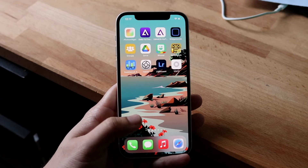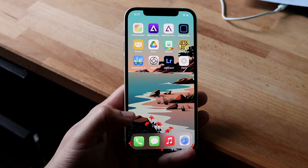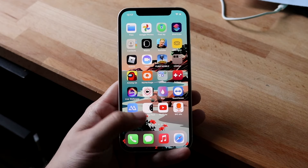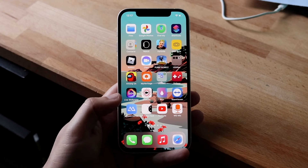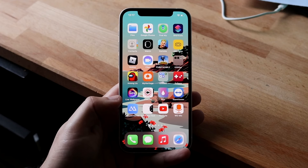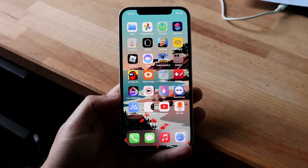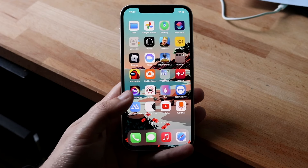Welcome back everyone. I'll show you exactly how you can create a new folder on your iPhone. It's a pretty easy process. All you really have to do is find the applications that you want to make for your specific folder. So what is this going to look like?